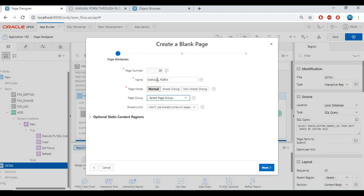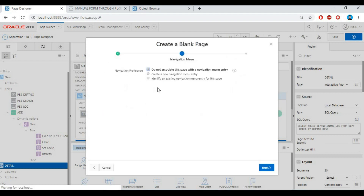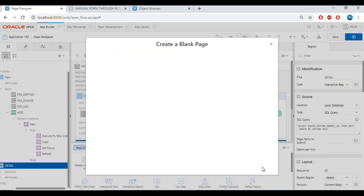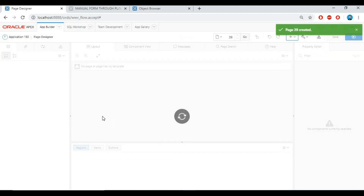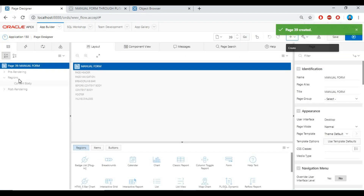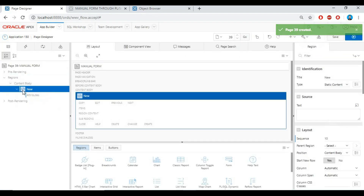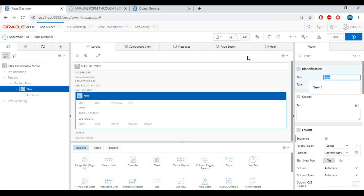First, create a blank page through the wizard. Define the page name and define the navigation menu. Then create a new region and give it a region title. Remember, your region type must be static content.